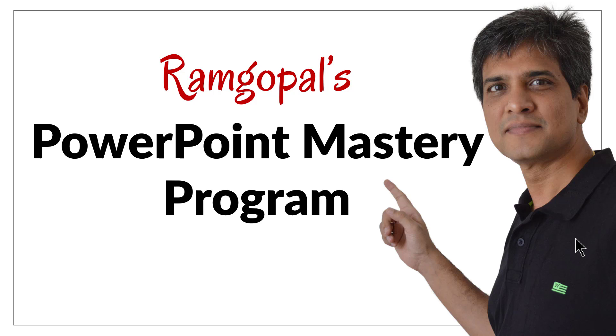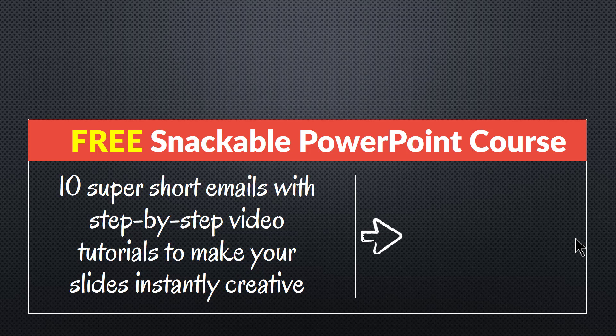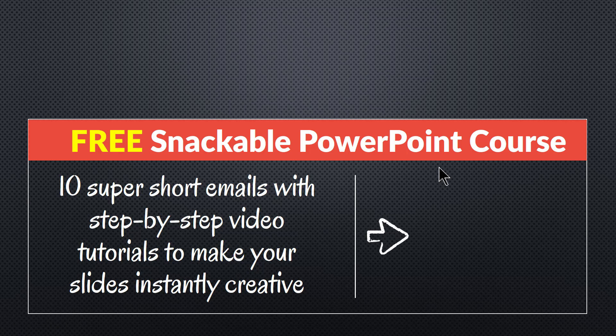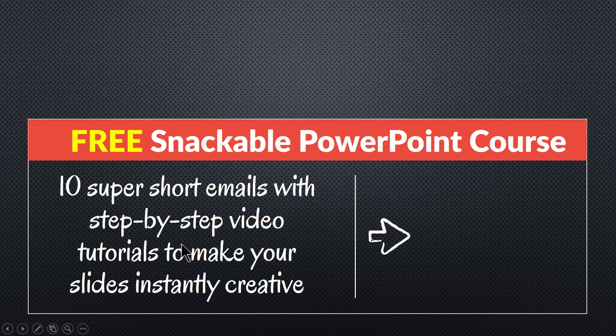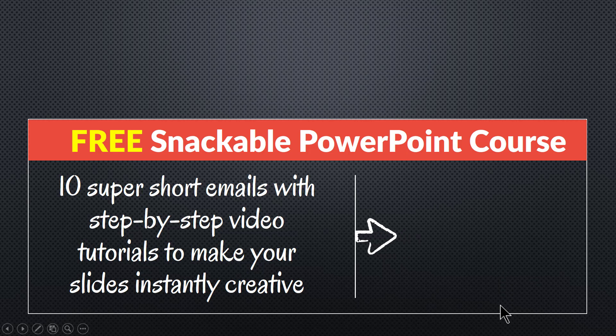This program can change the way you create your presentations forever. And one more thing, if you are someone who is interested in making your PowerPoint slides creative, then please join our free snackable PowerPoint course. It is a useful email course with 10 super short emails with step by step video tutorials that teach you creative techniques that you can use in your next presentation. You can join the email course instantly by clicking on the link here.